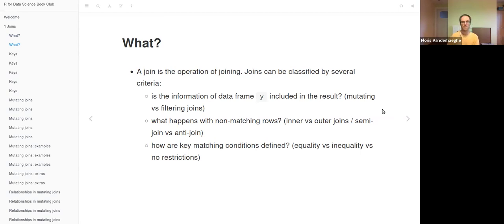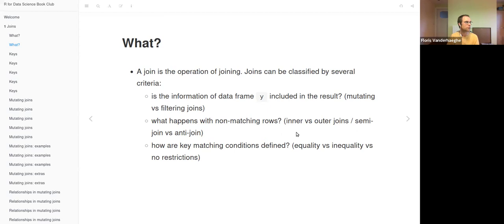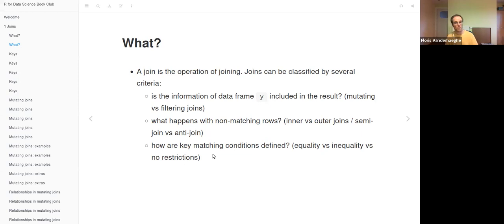Joins can be classified by several criteria. First: is the information of data frame y included in the result? If it is, we call it mutating joins. If it is not — if y is just used to filter the x data frame — then it's a filtering join. Another criterion is what happens with non-matching rows: are they kept or not? For mutating joins, this distinguishes inner versus outer joins; for filtering joins, semi-join versus anti-join. A third criterion is how the key matching condition is defined — equality, inequality, or no restrictions. This is an overview of what we'll discuss.